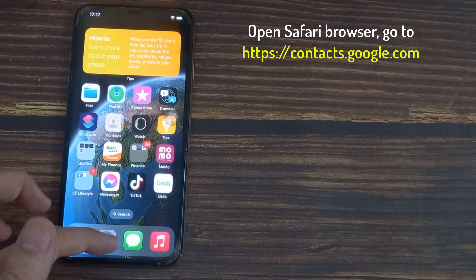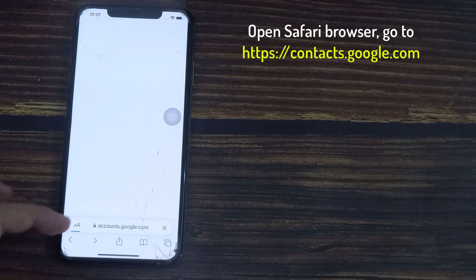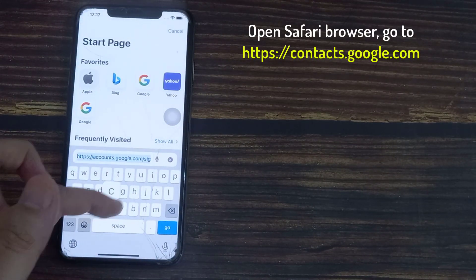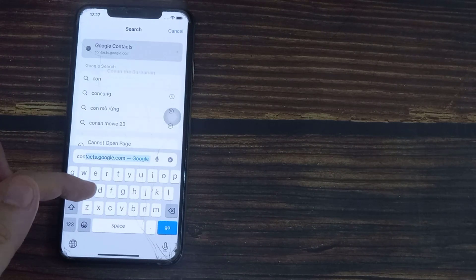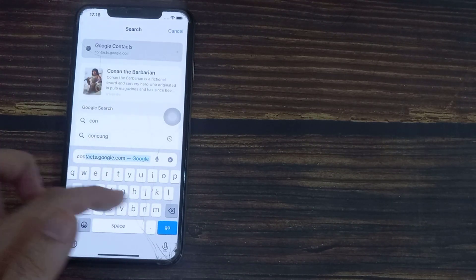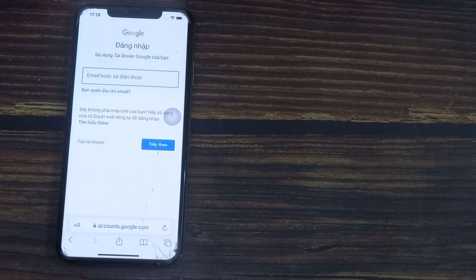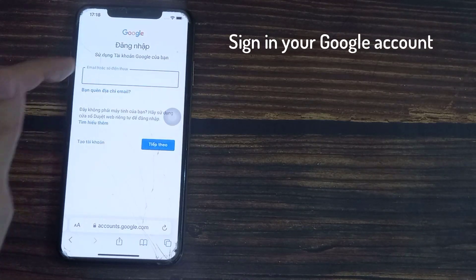Open your Safari browser and go to the following page. Then sign in your Google account.